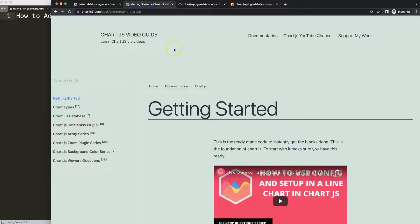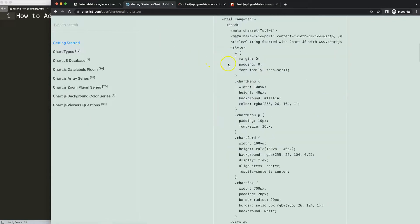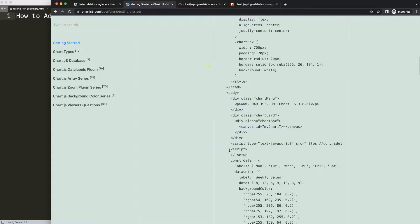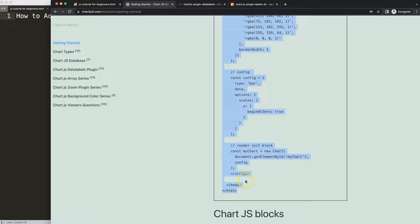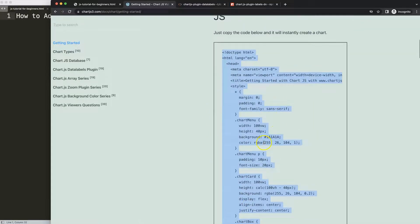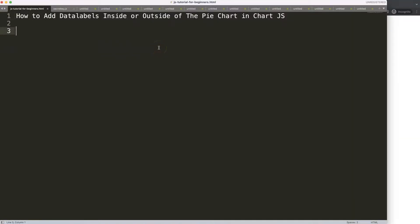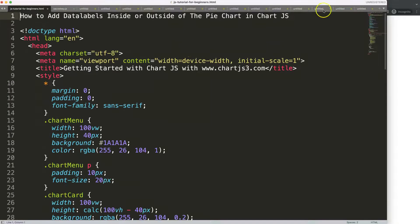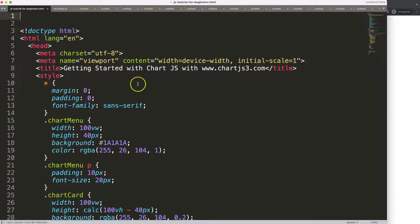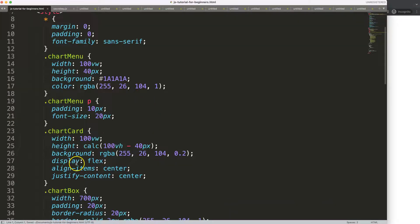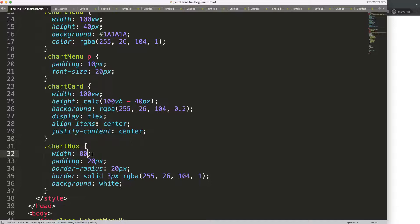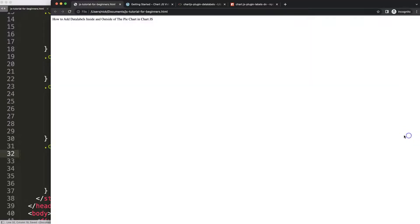First, we're going to get our boilerplate template which you can find on charts3.com under 'Getting Started' — just copy that entire chunk of code. If you want to understand what this code does, make sure you watch that video. Once you copy that, we paste it in and make sure the chart width will be 80 percent so we get a nice large chart.